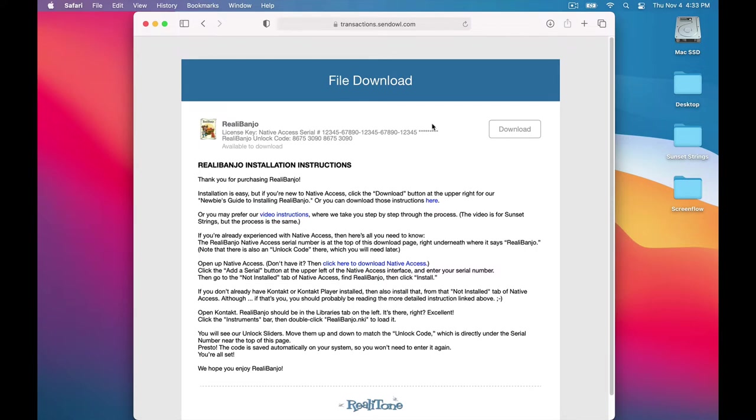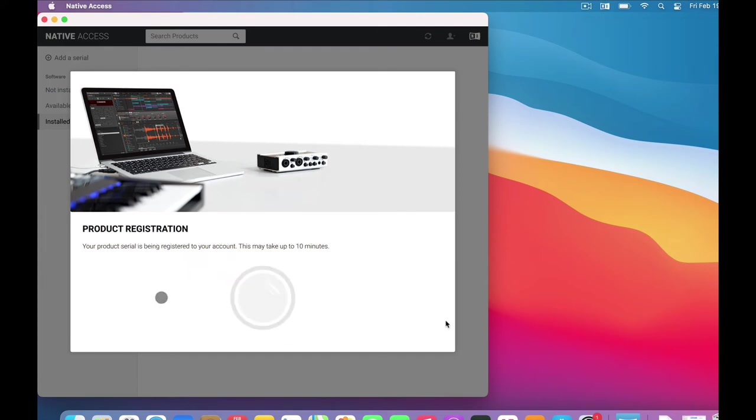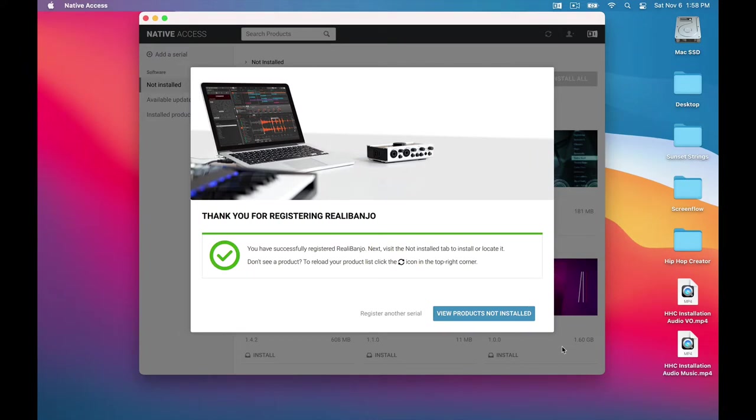Go back to our Rialla Banjo download page. Right here, under where it says Rialla Banjo, are these license keys. The first is Native Access serial number. So copy that, then paste it here. Now click this Add Serial button. Success! Rialla Banjo is now registered.